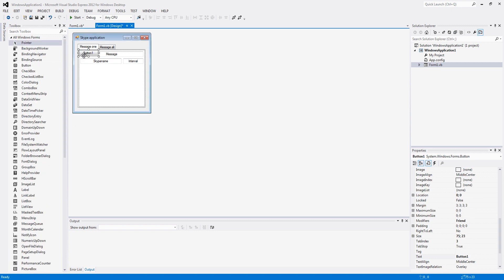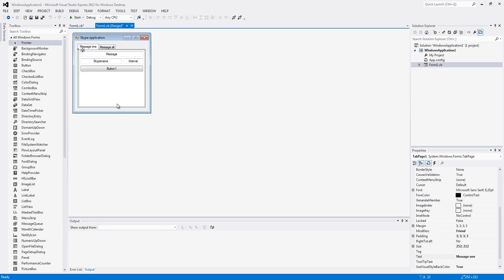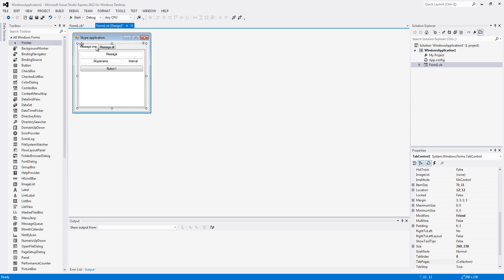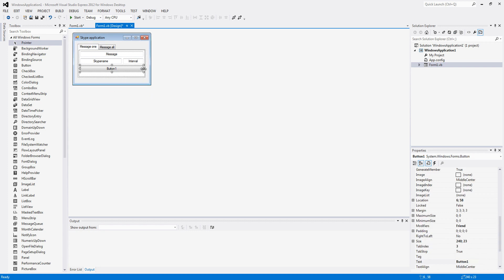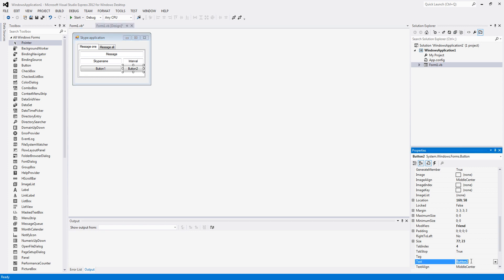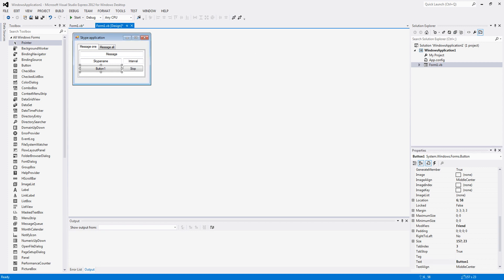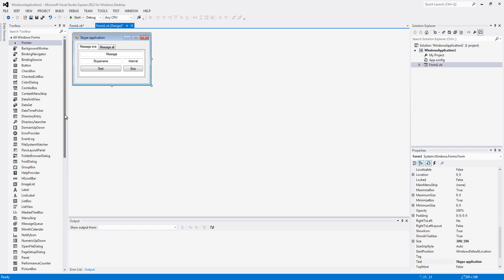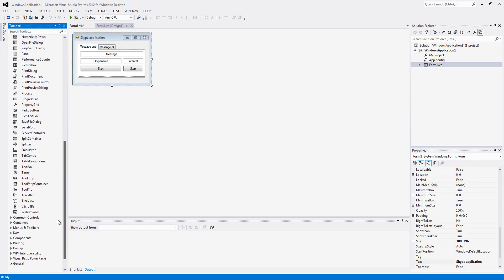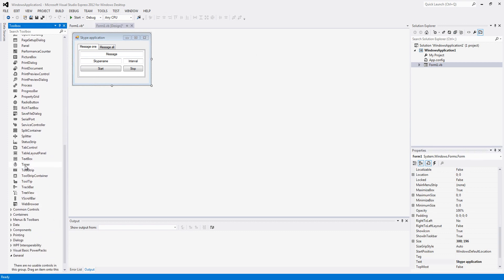And then we are going to add a button. We can make it a bit smaller. We can add 2 buttons by the way, if you want a stop button in there, which I suggest. So change the text, stop for the second button, start for the first one, and we are going to want to add a timer.